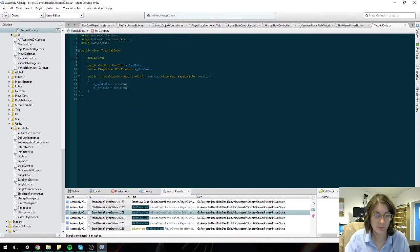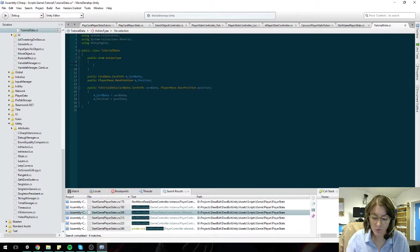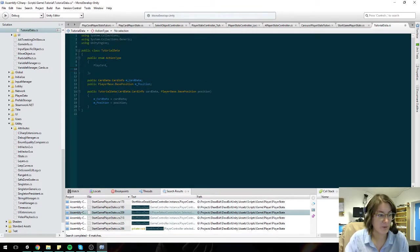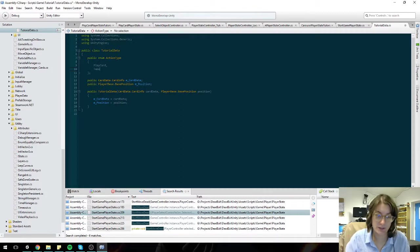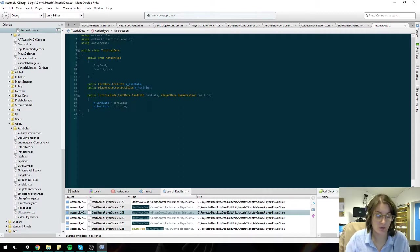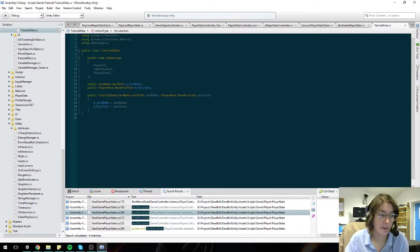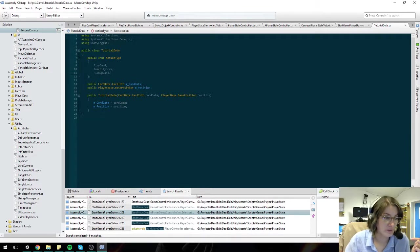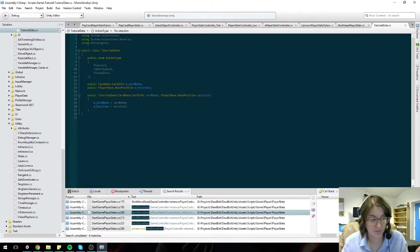I'm going to do something similar to how I do step data. Let's create an enum and call it action type. So a tutorial type is either a player card, or it could be a take city deck, or it could be a pop card. And in that way, when I pass the tutorial data action in, I feel like oh it's this one, okay so do this.